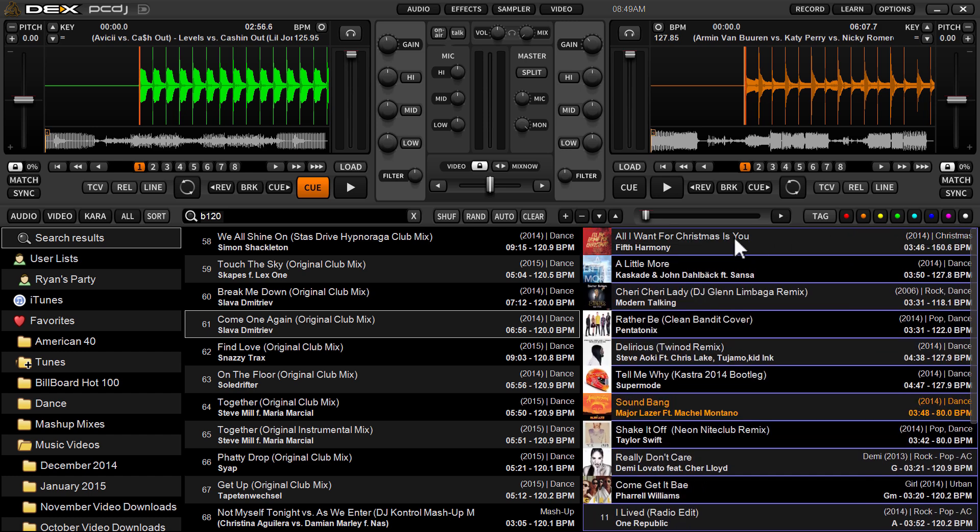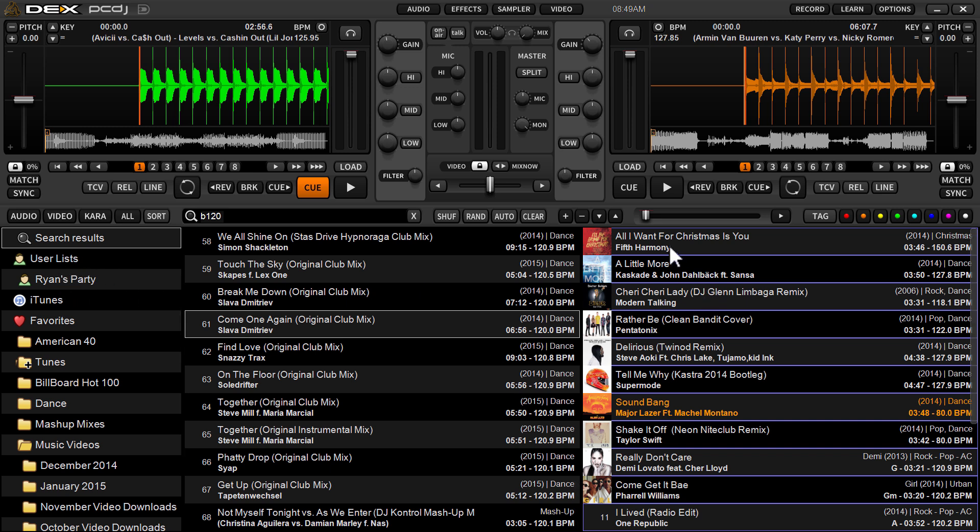Now all you've got to do is, you see Ryan's party over here on the left side, just drag and you see how you get your little plus sign here on top of Ryan's party on the left side. Now we're not dragging to the middle window, we're dragging right on top of the name of the created playlist. And you're going to drop.